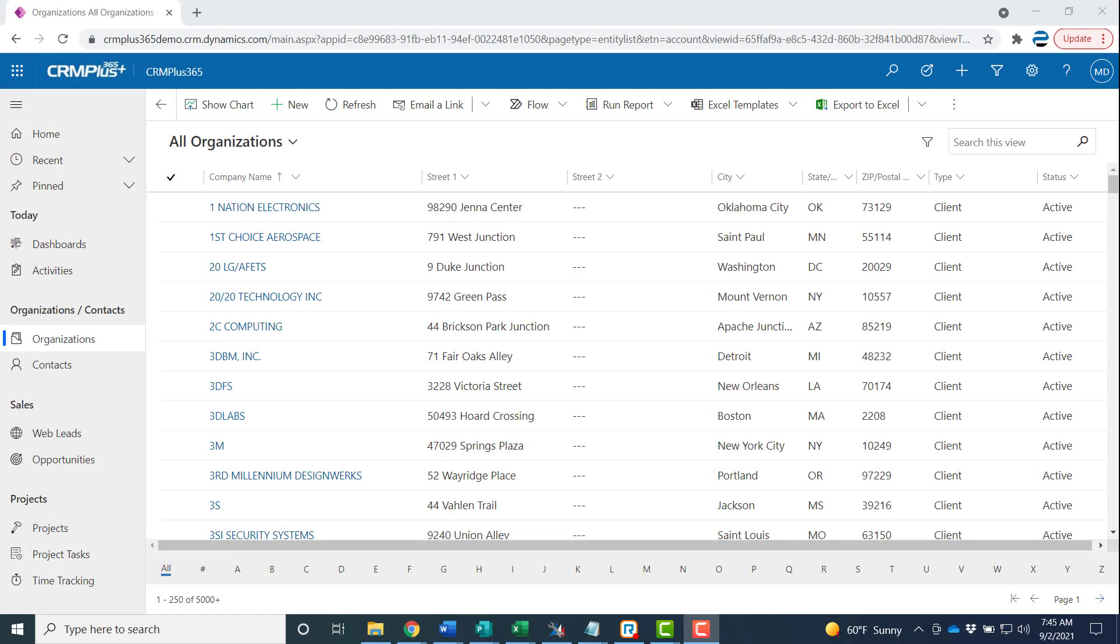Here we want to show you how to make CRM Plus 365 your own with some personalization settings and this will work in Dynamics 365 as well.